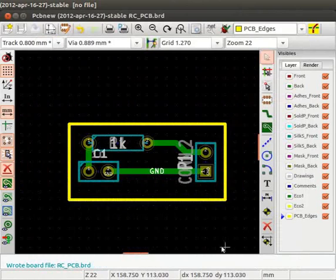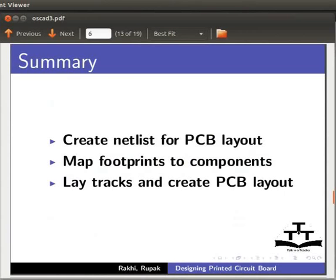Let us summarize. In this tutorial, we learnt to create netlist for PCB layout, map footprints to components, lay tracks and create the PCB layout.